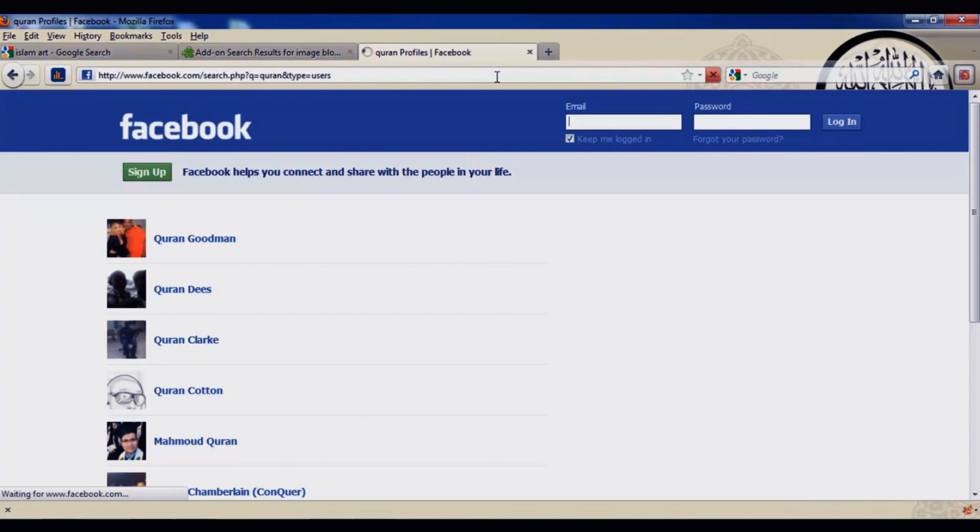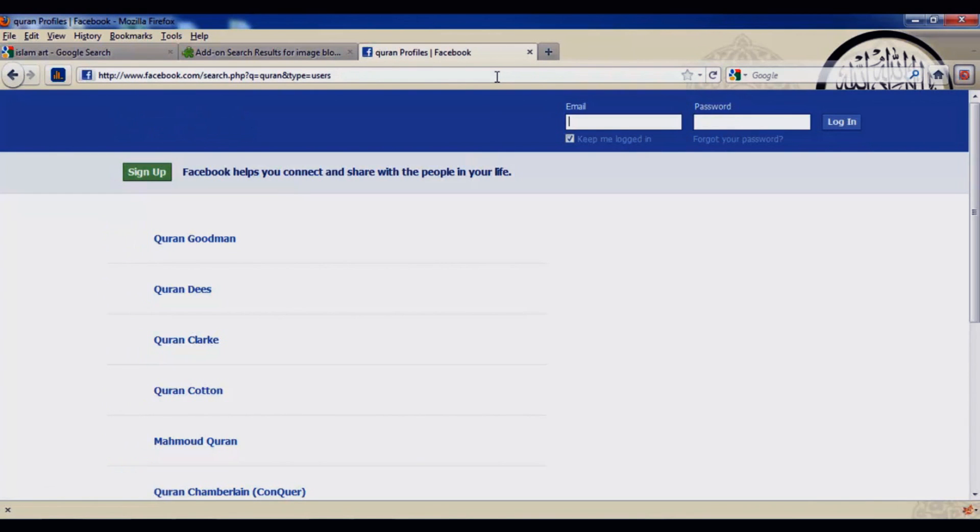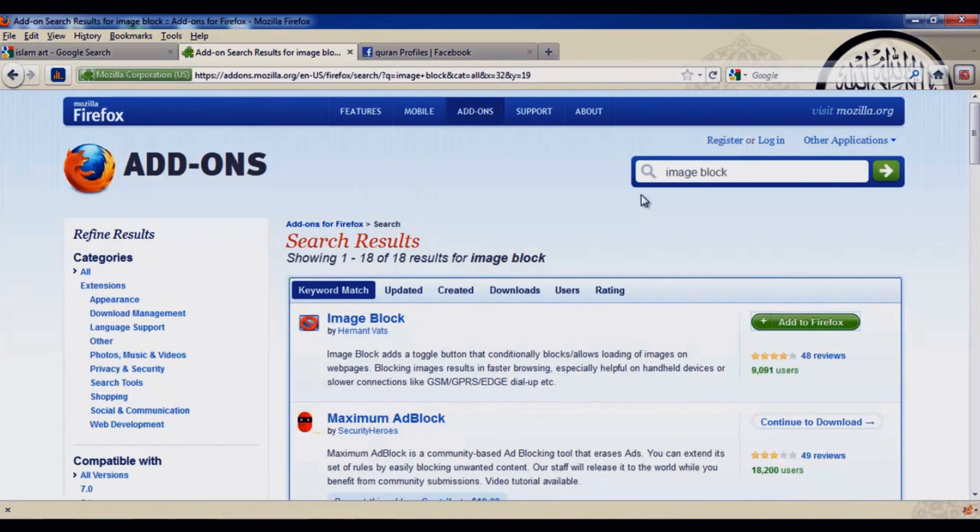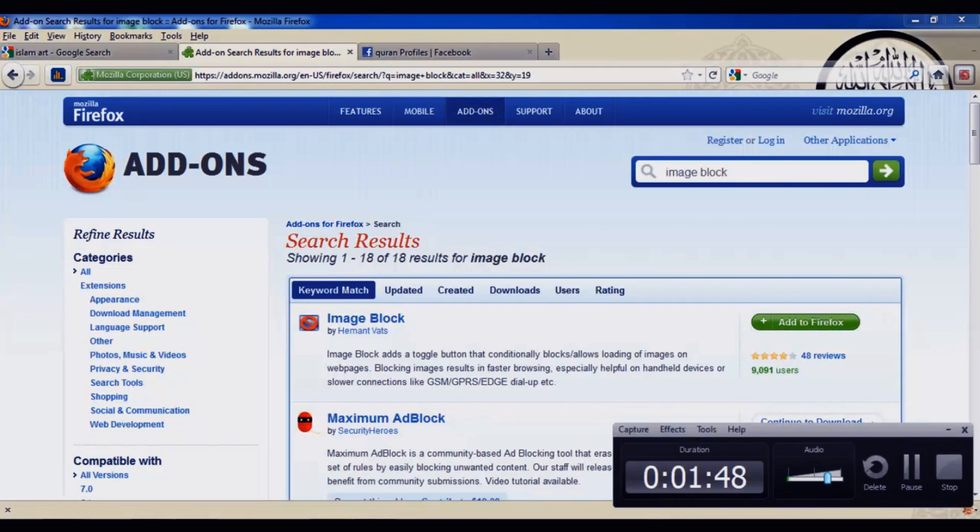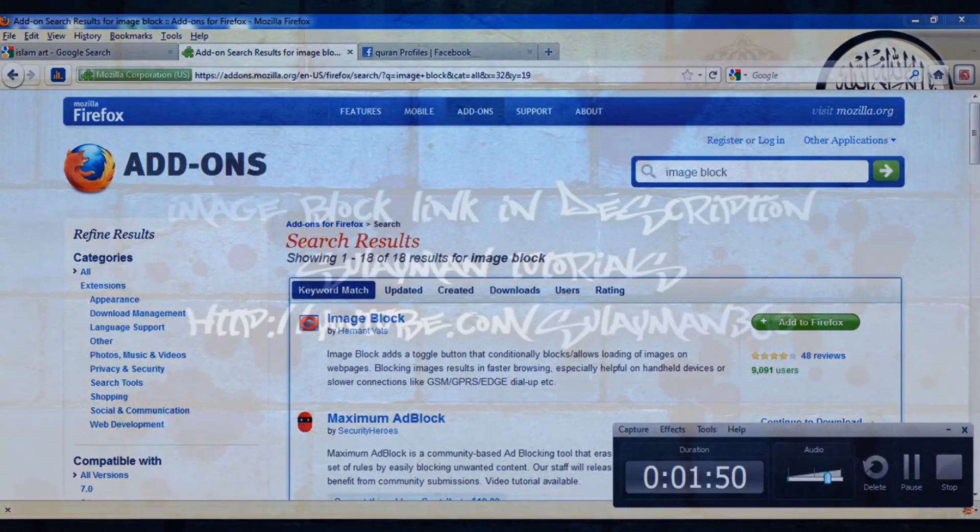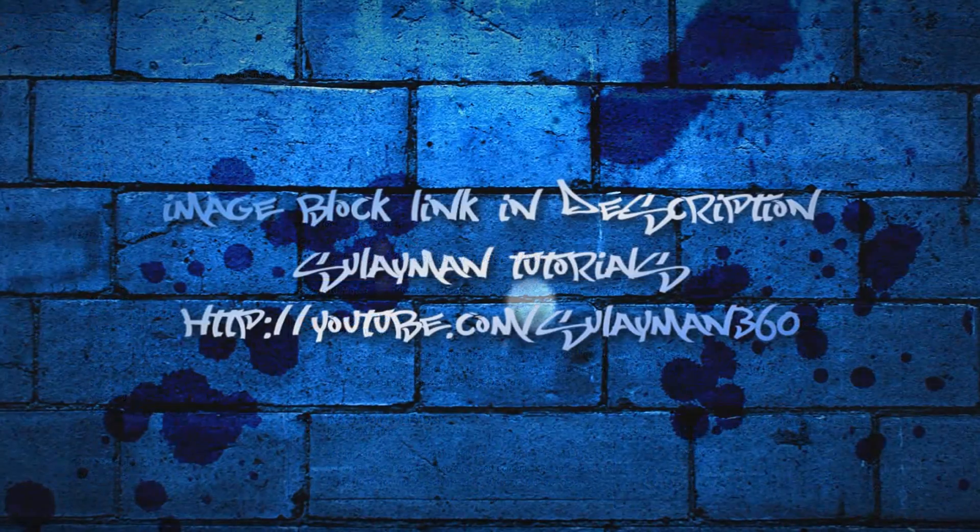Now you won't see any other picture here. So that's it, it's a very simple tutorial and a very simple way to block images on Facebook, Google, whatever website there is on the internet using your Firefox browser. You can block all the images. So that's it for today and I hope you liked the tutorial and I hope it helped you a lot. Asalaamu alaikum and take care.